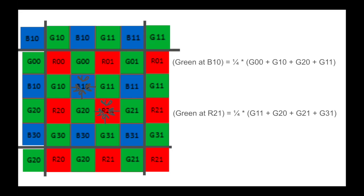so we only need green projections onto red and blue, and both of them are averages of the surrounding four pixels of their respective colors. For example, the green value at B10 is an average of G00, G10, G20, and G11.